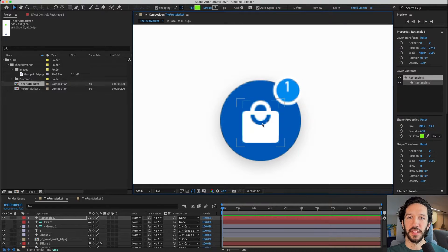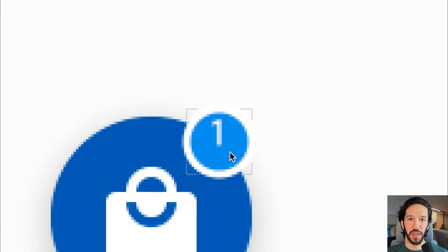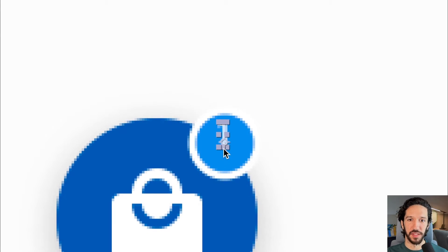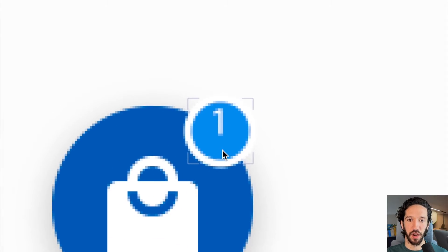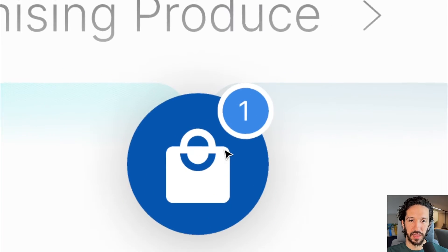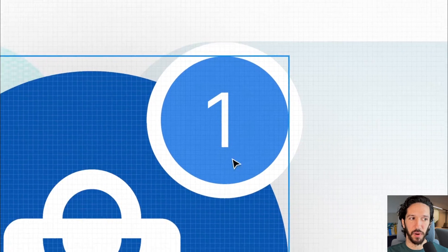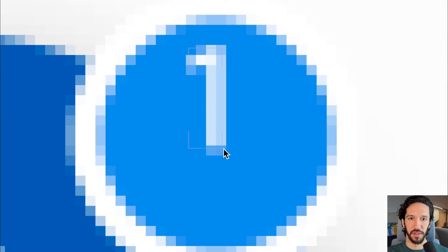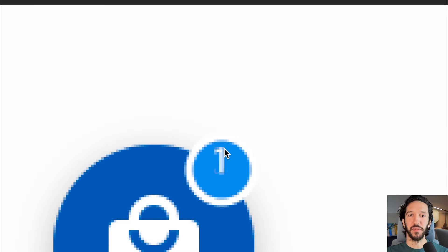Tip number three is how to fix these text alignment issues. You may have noticed when we imported this cart that this number one is not where it is in Figma. You can see it's perfectly centered here. In After Effects, it is not perfectly centered and it looks like garbage. How do we fix that?